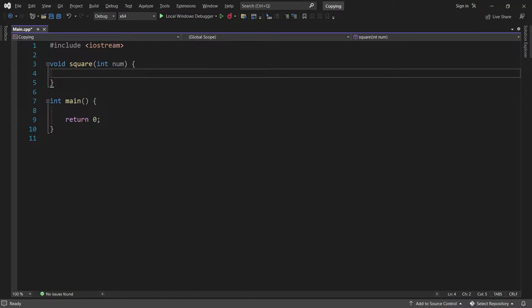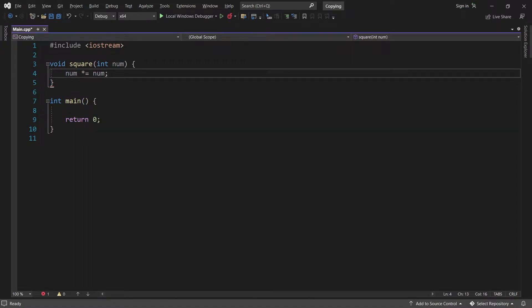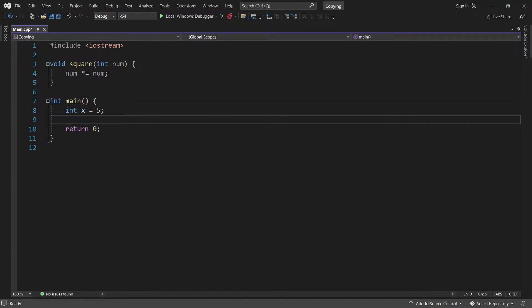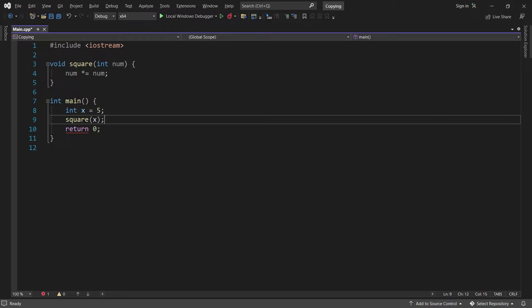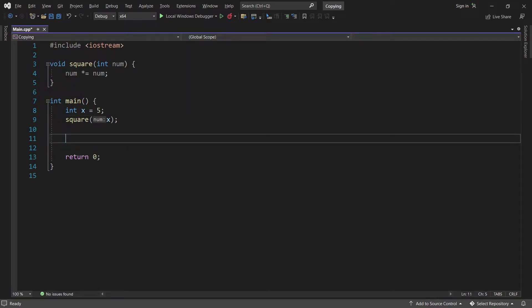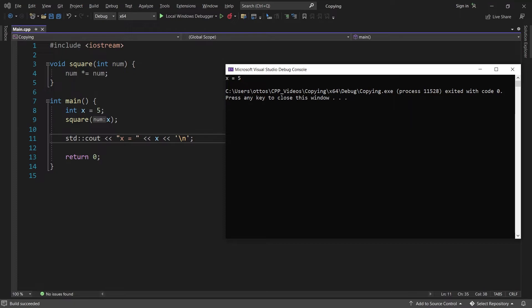A beginner might try to do num times equals num, but this actually doesn't work at all. Let me show you. Back in main, we can create an integer x and set it equal to 5, and then try to square that number. After that, we print x's value.